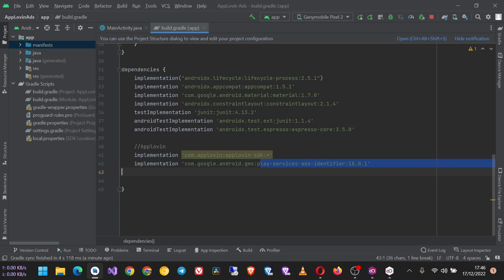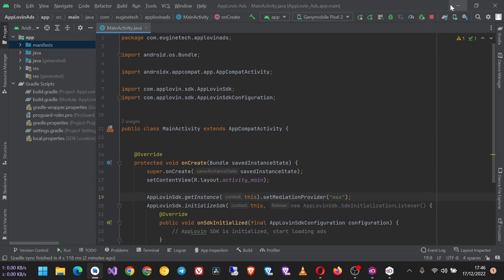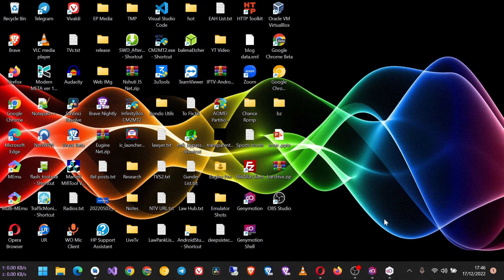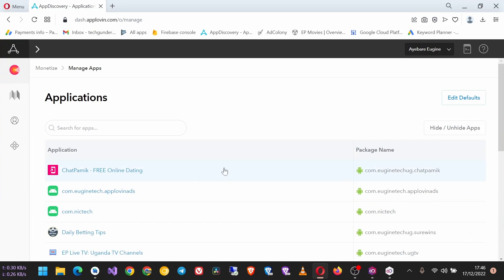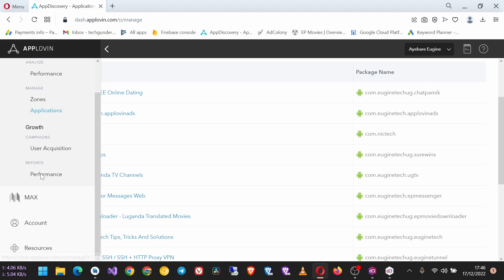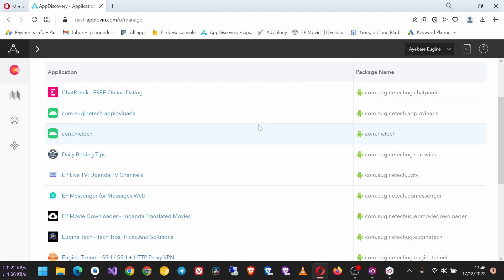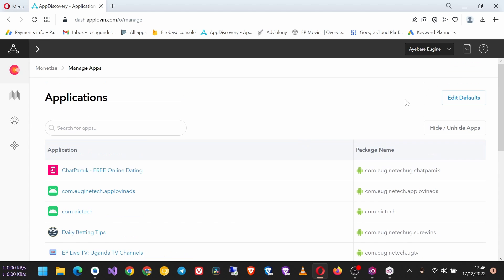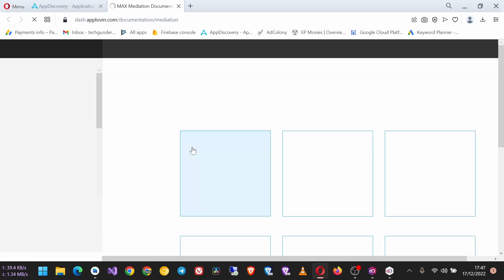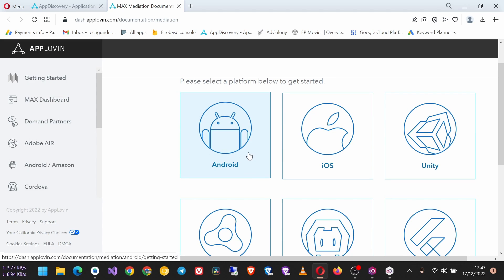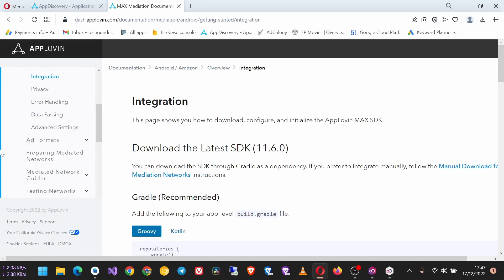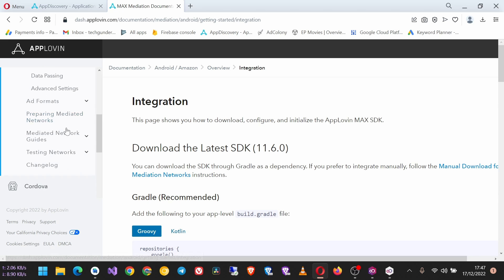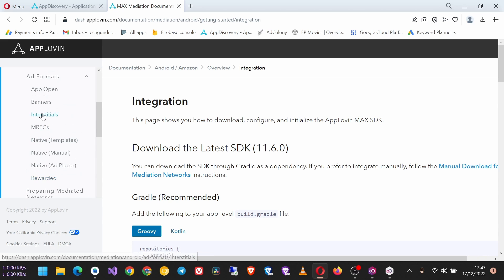Now to integrate the AppLovin native ads, you need to create a native ad unit ID. But before that, let's first look at the mediation docs. It is here in your AppLovin dashboard. Click the platform, which is Android, and in the sidebar find Ad Formats, then Native Ads. So we'll use this one of native templates.